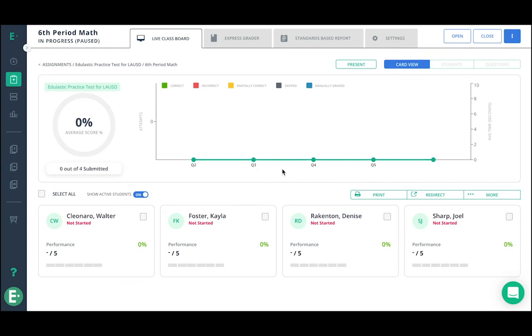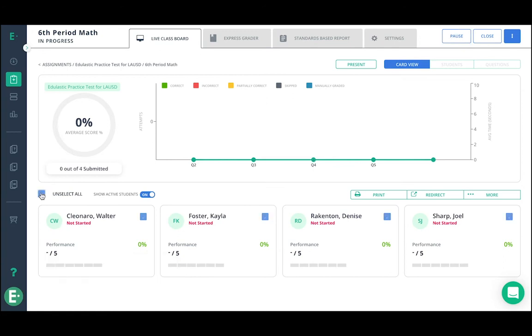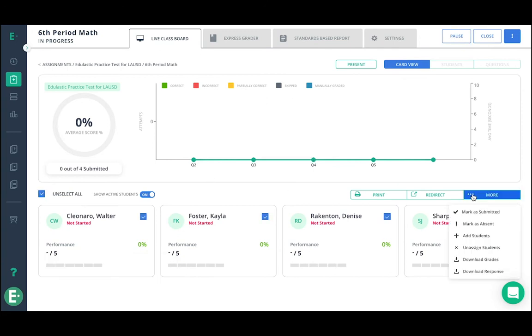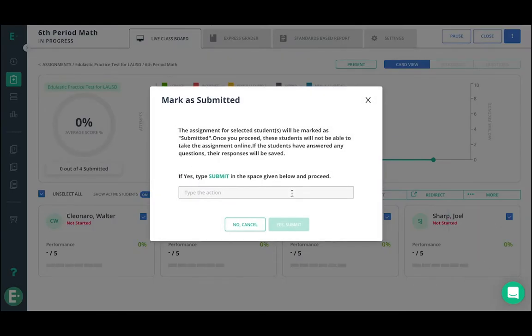First, make sure that your assessment is open. And then you'll need to make sure that any students whose answers you'll need to be submitting are marked as submitted so that you'll see them on the express grader.